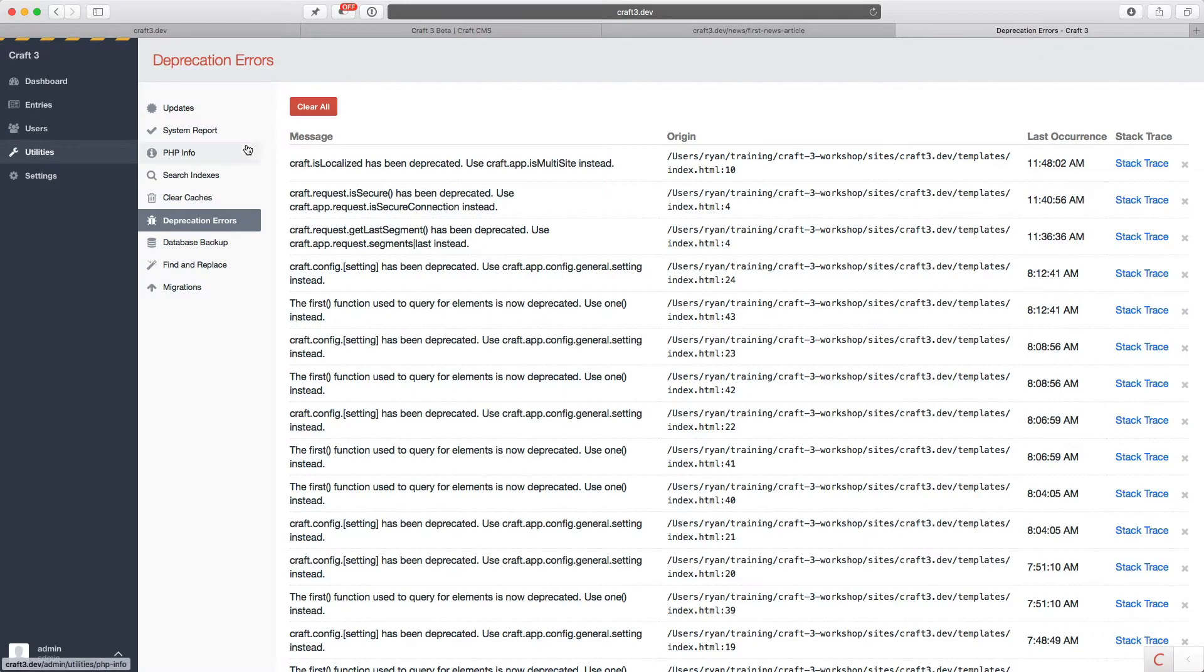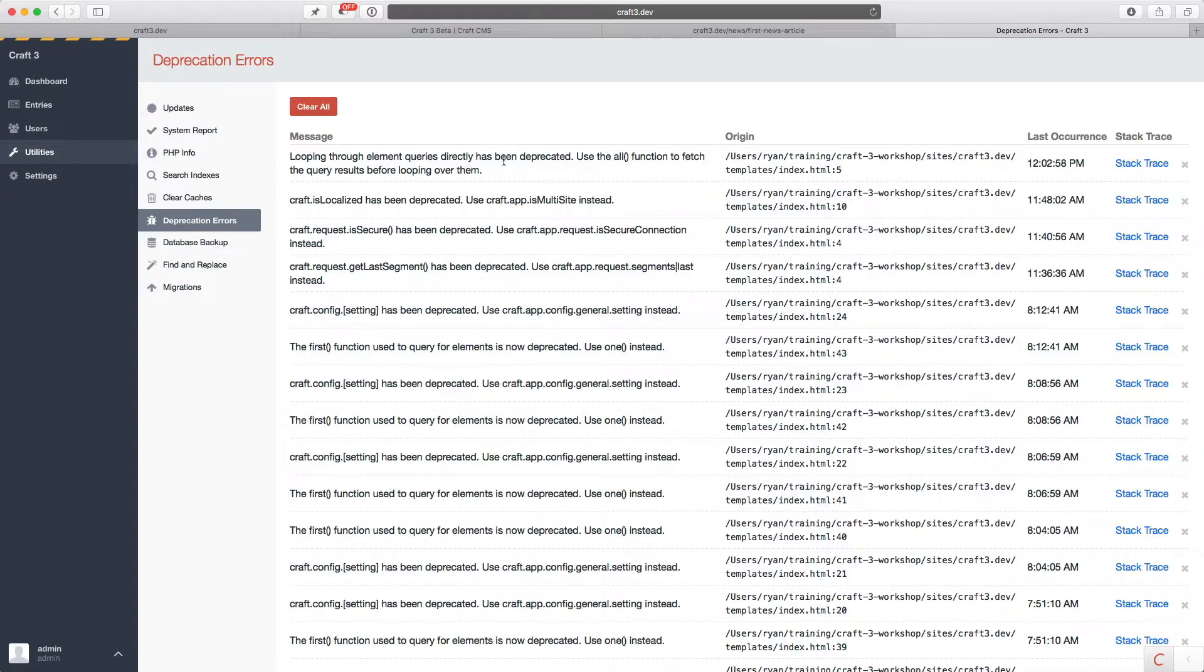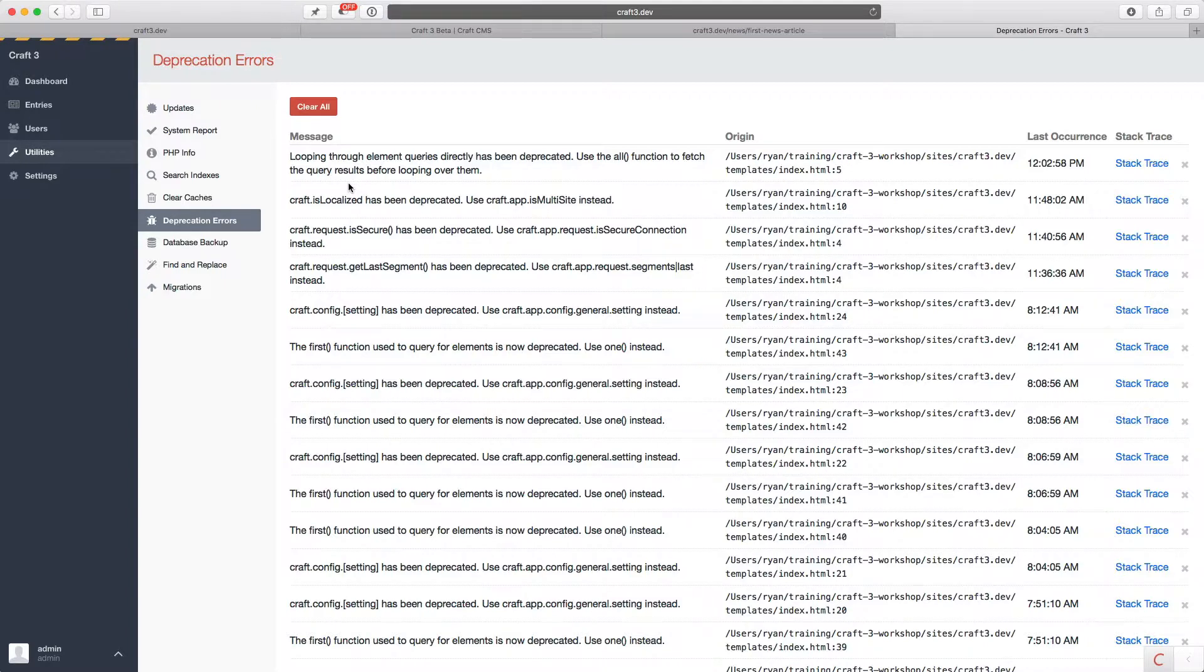But if I go over into my utility section to deprecation errors and reload, you can see that it says looping through element queries directly has been deprecated. Use the all function to fetch the query results before looping over them. This isn't really too much to ask for, right? That's how you would code this. If you're writing this in PHP, you would fetch them and then loop over them. We just happen to have a shortcut for a long time.